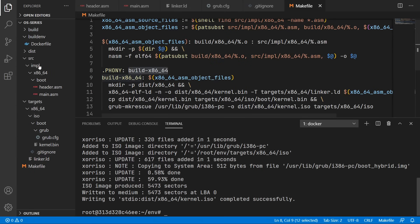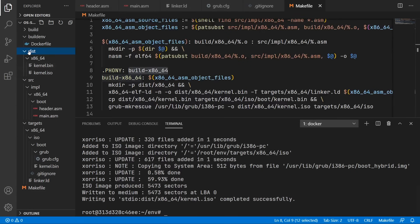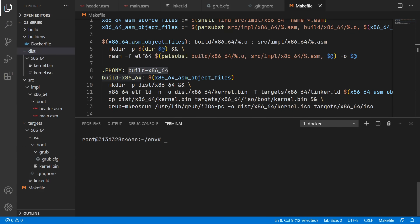And as you can see a kernel iso file has been generated inside the dist folder. And now we can exit out of our docker container.